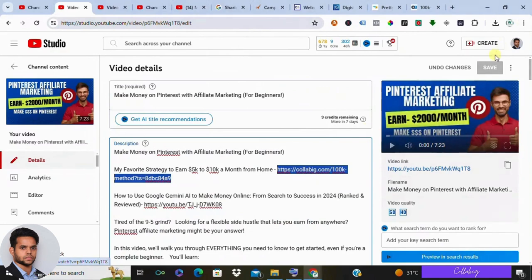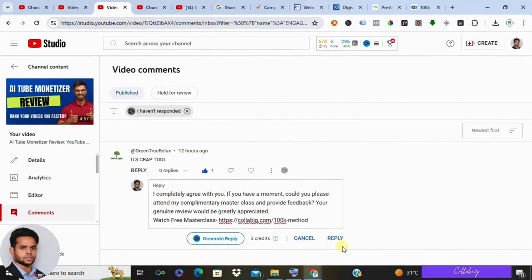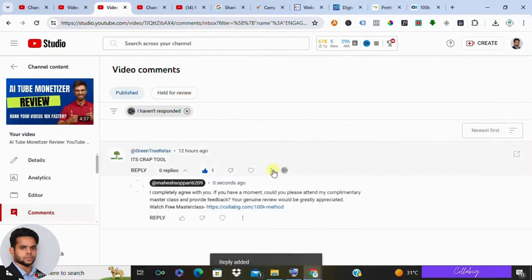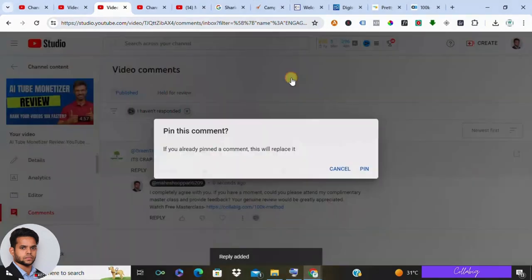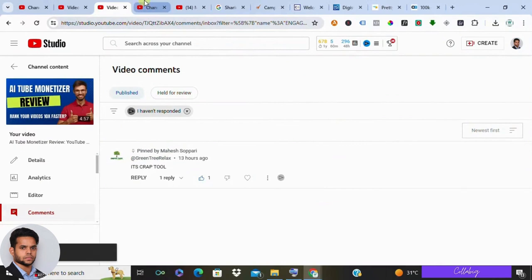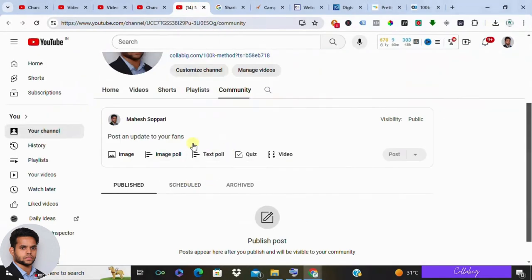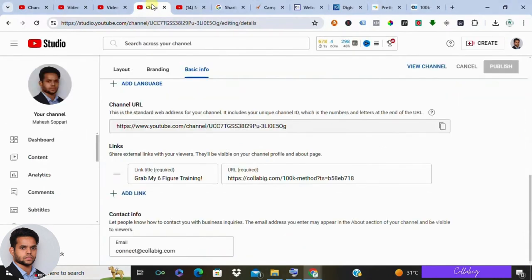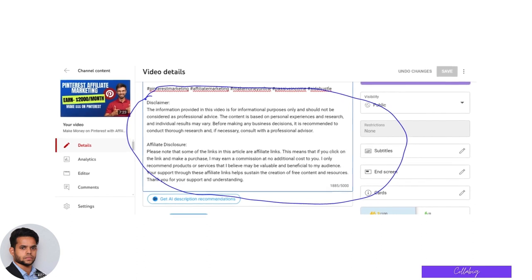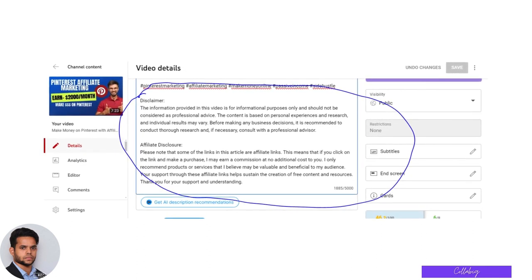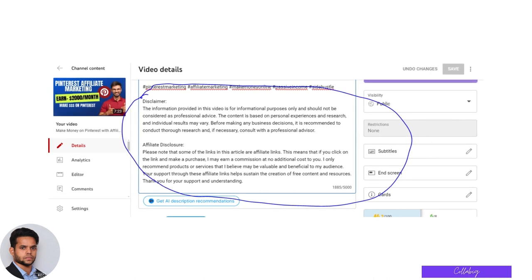Now while descriptions are great, here are other spots to add affiliate links. Number one: pinned comments — respond to a relevant comment with your affiliate link and pin it to the top for easy access. Number two: community posts — if your channel has the community tab, create informative posts about the product and include your affiliate link. Number three: include your affiliate link in the About section of your YouTube channel. Always disclose that you are using affiliate links, be transparent, and focus on providing value to your viewers before promoting a product.